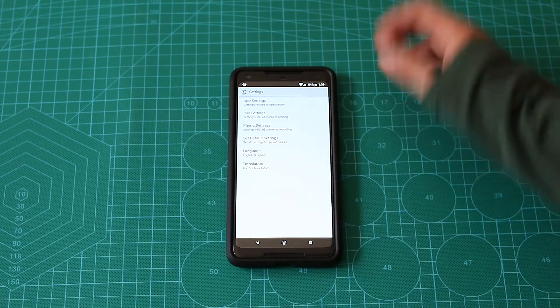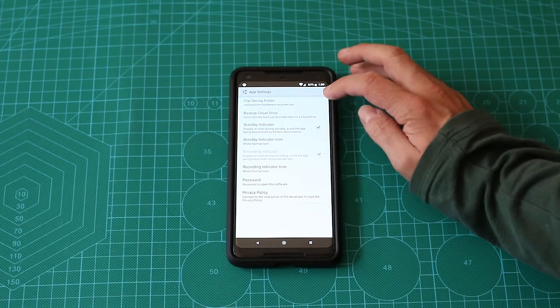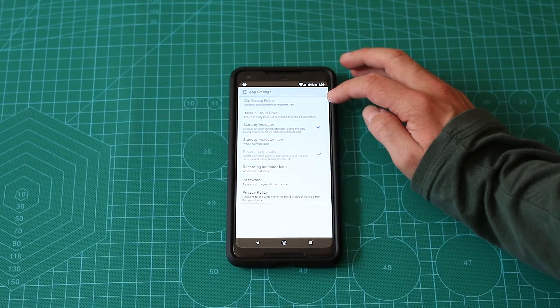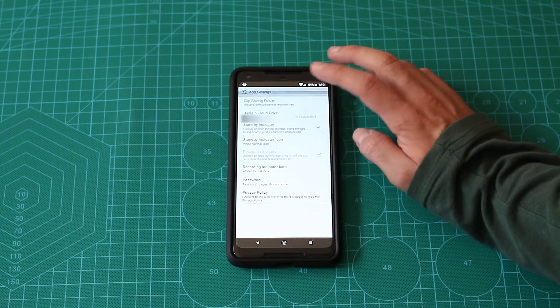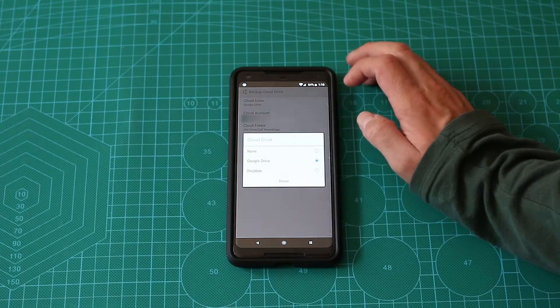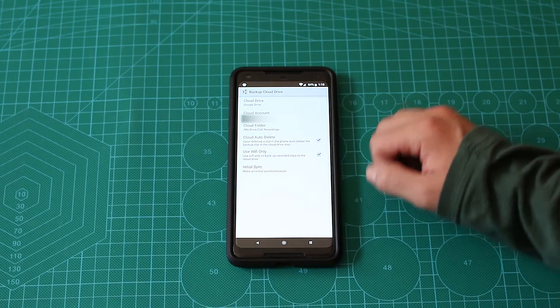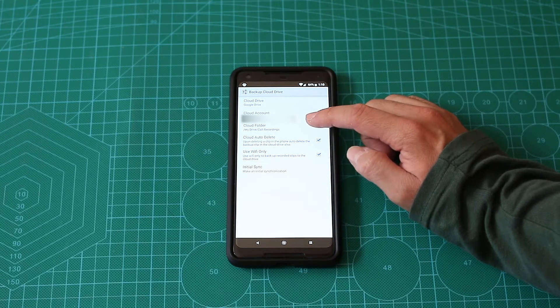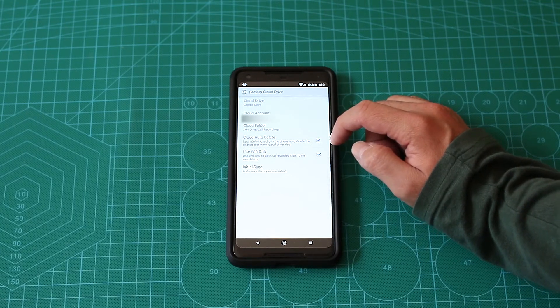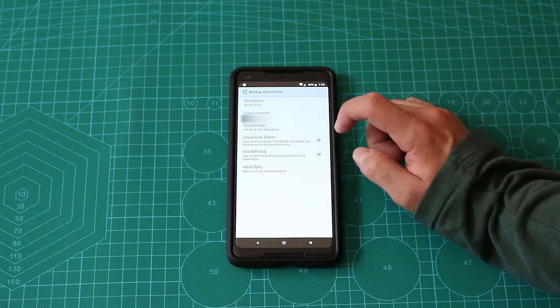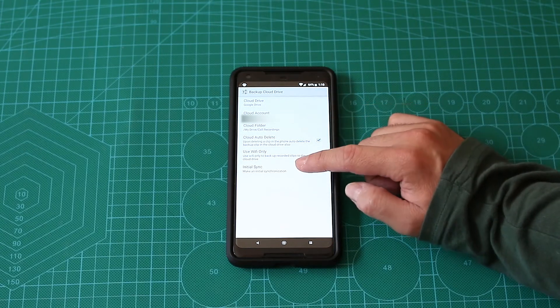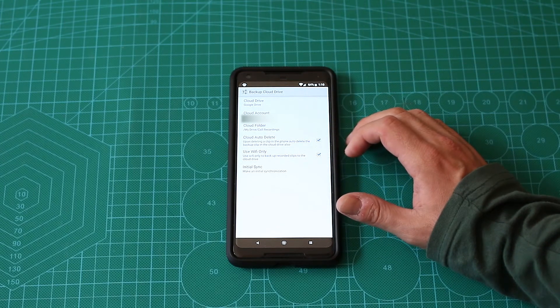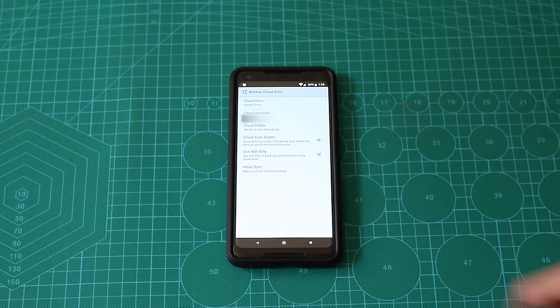Let's go to app settings. You can choose where you'll save phone call recordings. If you want you can back up to the cloud, so they allow backup to Google Drive and Dropbox. On the cloud you can choose where it will back up, which is very important actually. Cloud auto delete, so basically if you delete from your device, will it delete it also from the cloud, very useful. You can choose use Wi-Fi only, which I do, and you can do initial sync in case it's the first time you connected and you have many recordings.